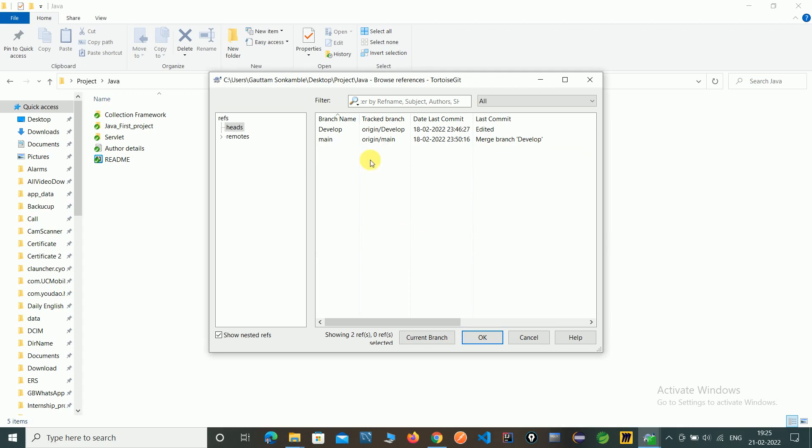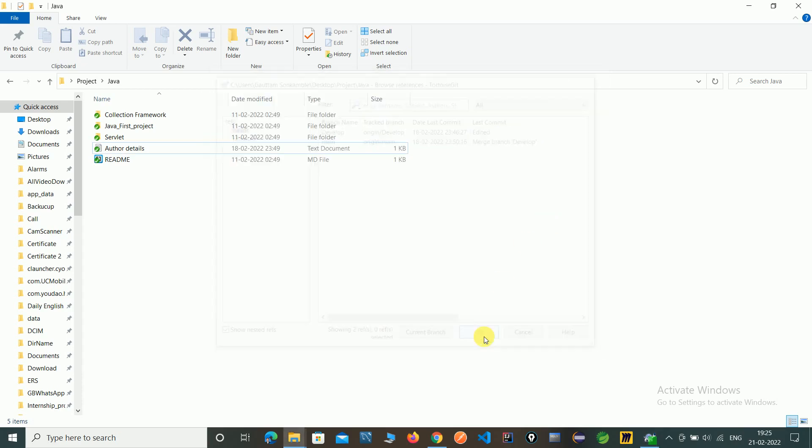The branch is deleted from local as well as the server. This is a simple way to delete branches from local to server. Thank you for watching this video.